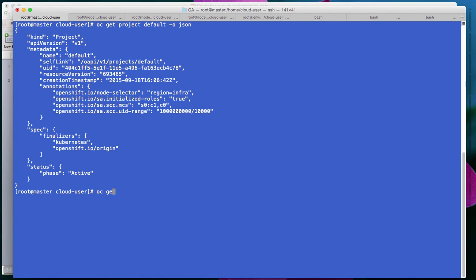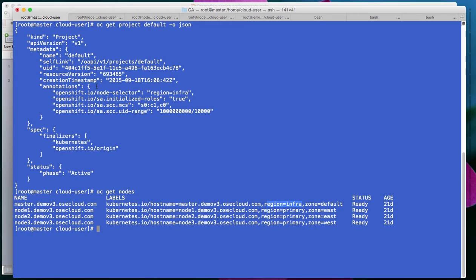If we have a look at our nodes in my setup, anything that I run in the default project will run only on this particular node. In the same way, for your setup, if you have a specific set of host nodes meant for deploying production workloads, you could set up a label like environment equal to production. Then on your production project, you can set up a node selector that points to environment equal to production, and all workloads created in that project will land only on those particular hosts.